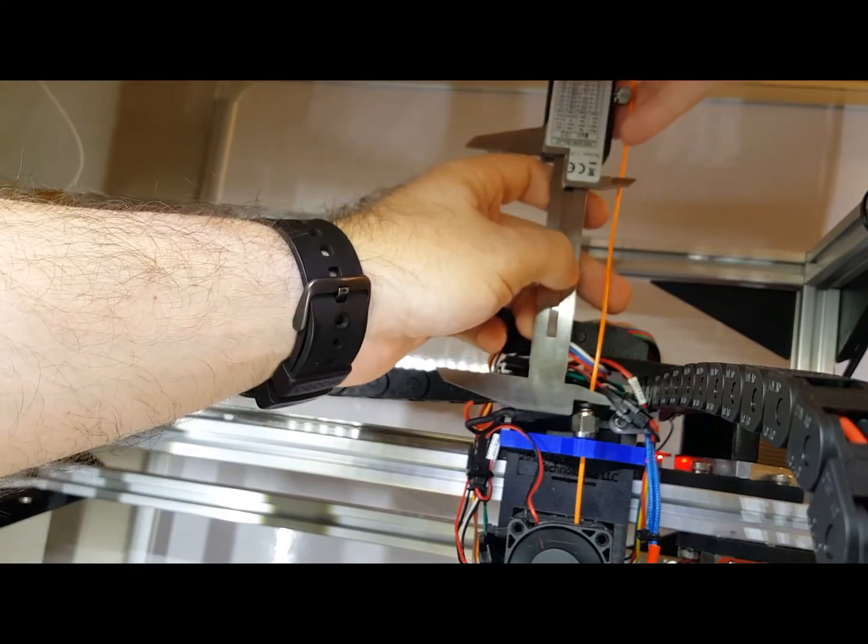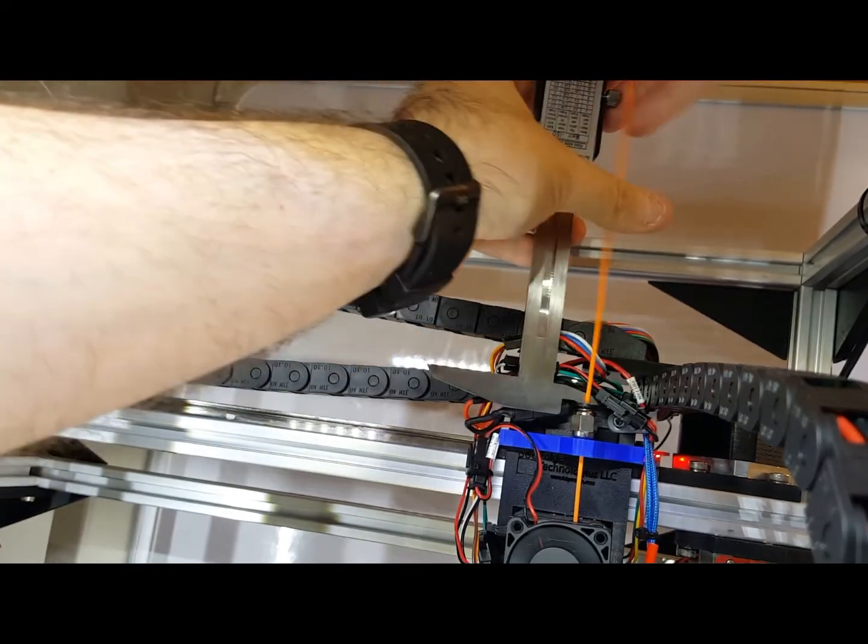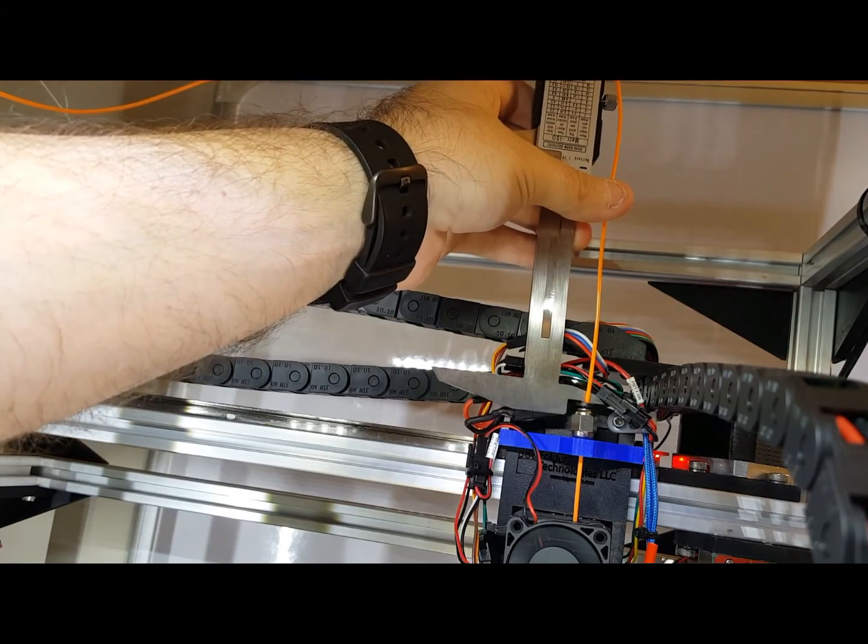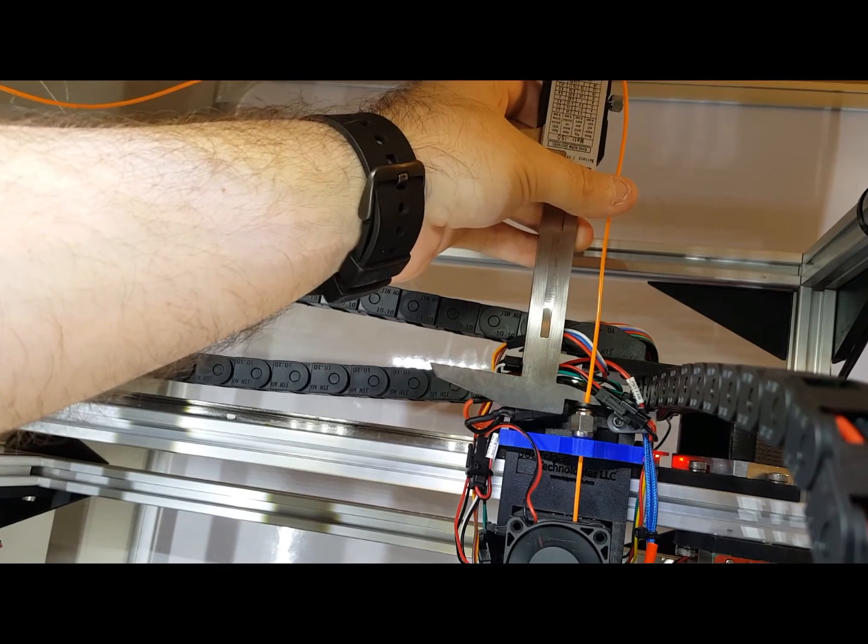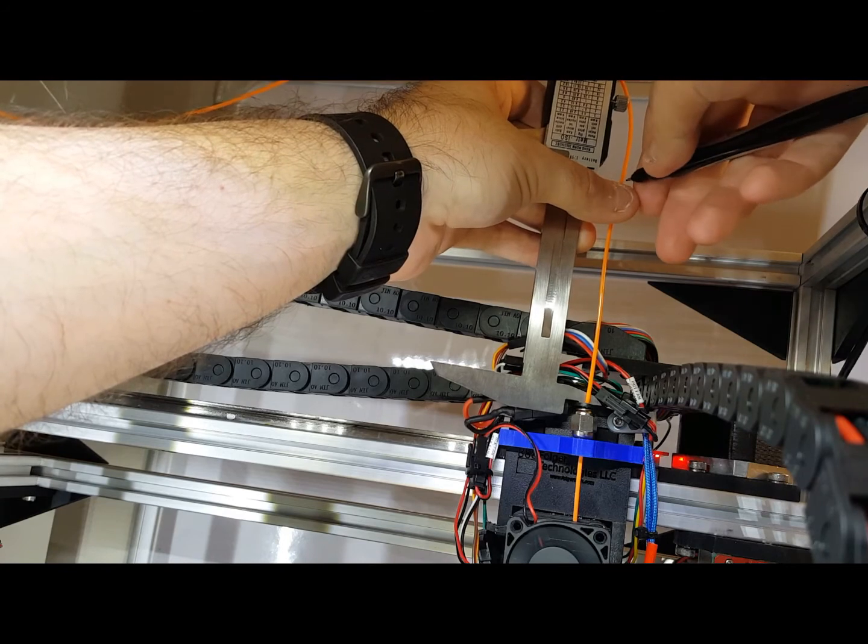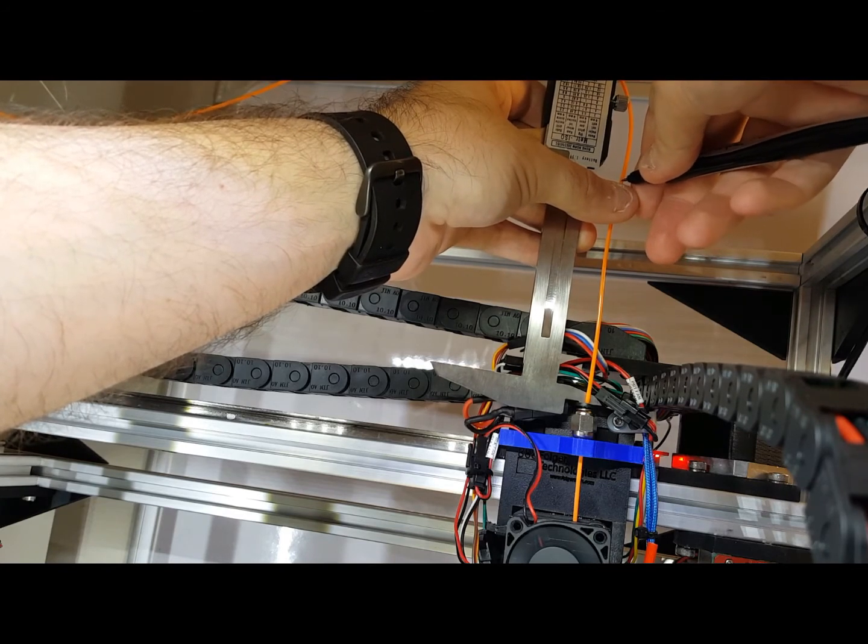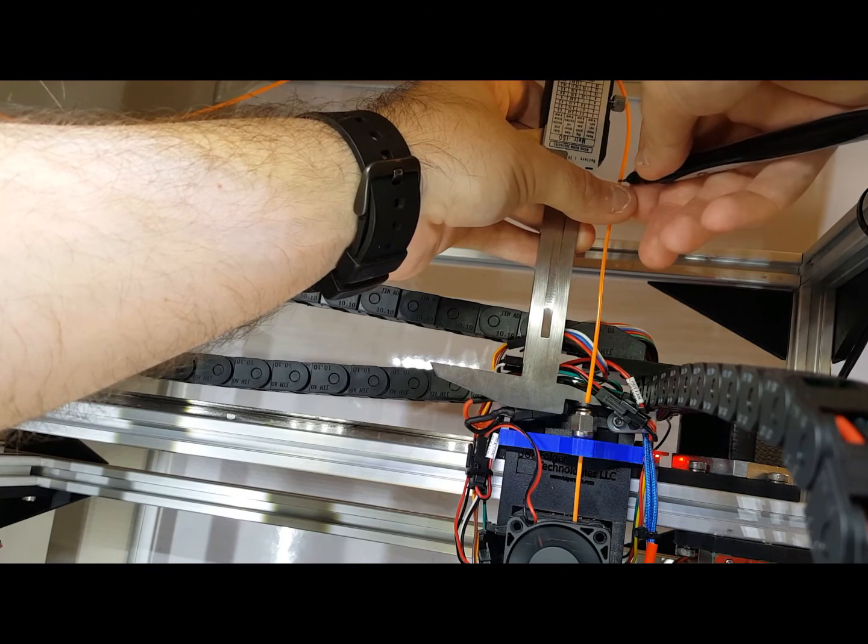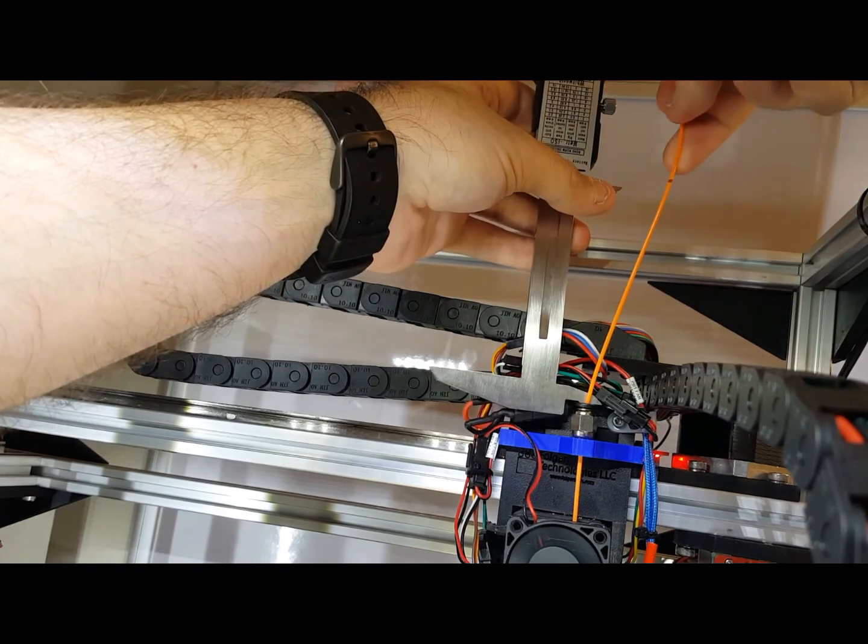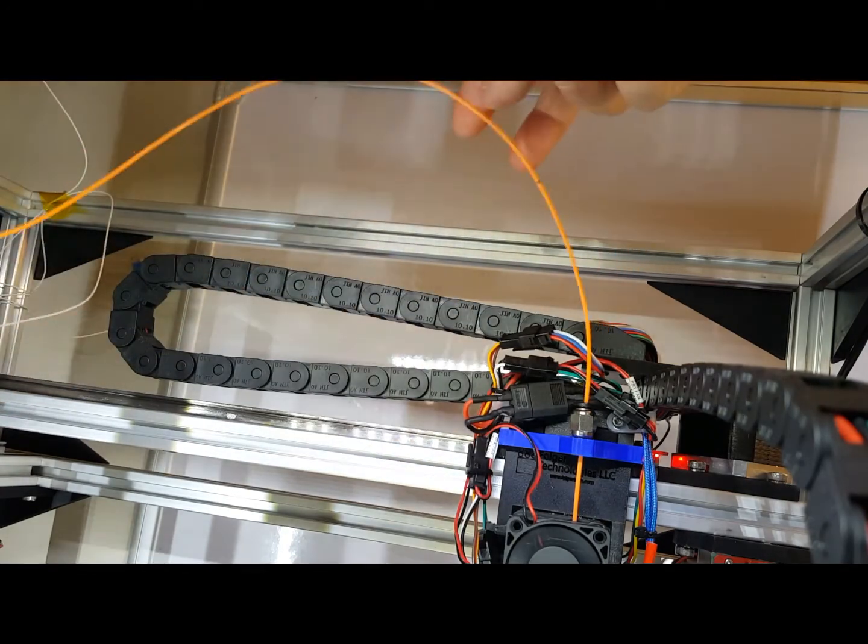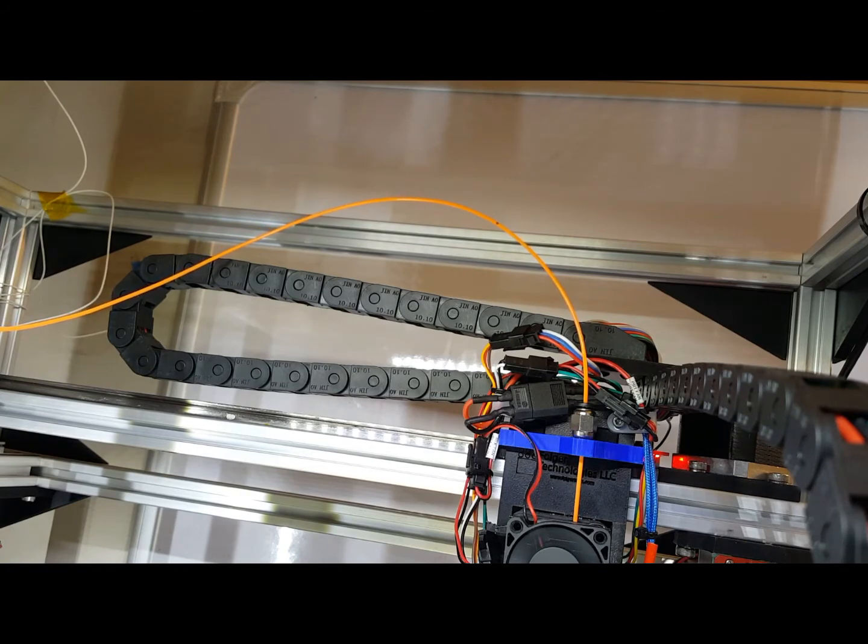Okay. So, that's 100 millimeters. I want to mark where the 100 millimeter line is here. Alright. So, that's marked.